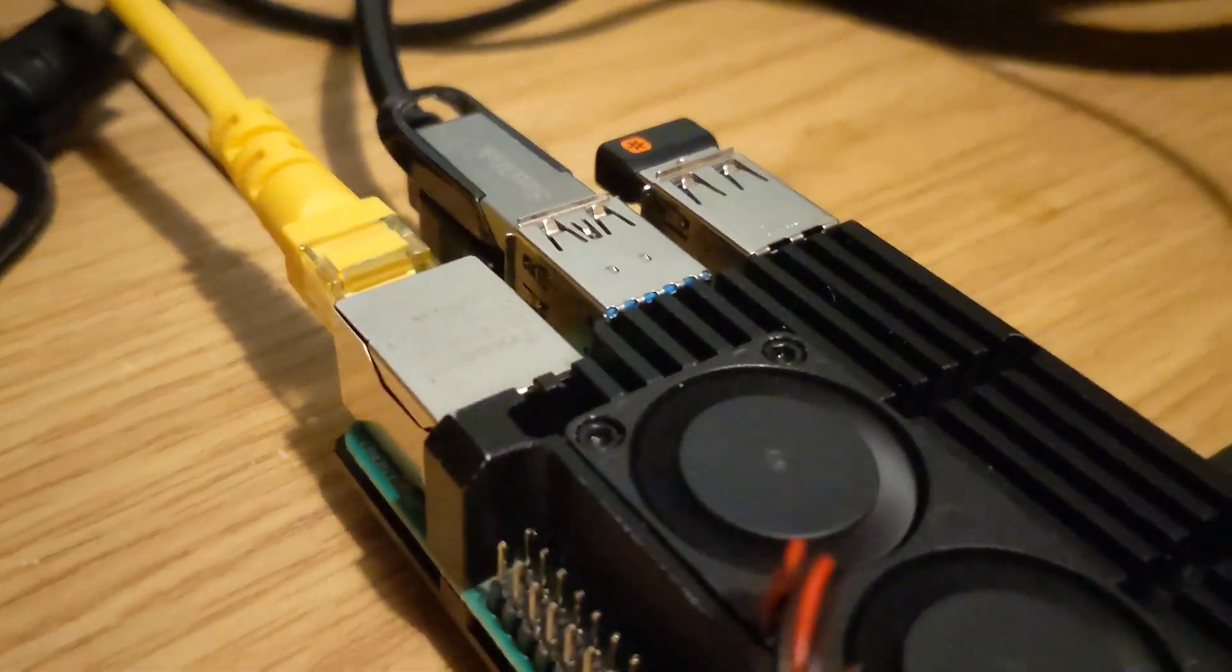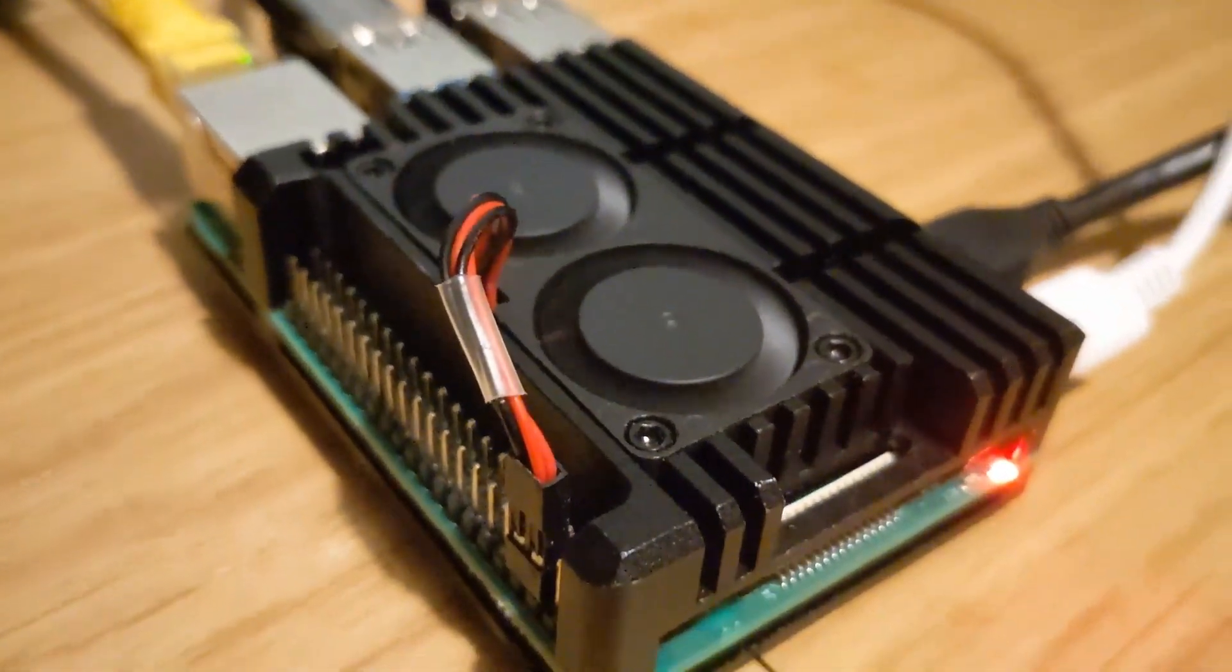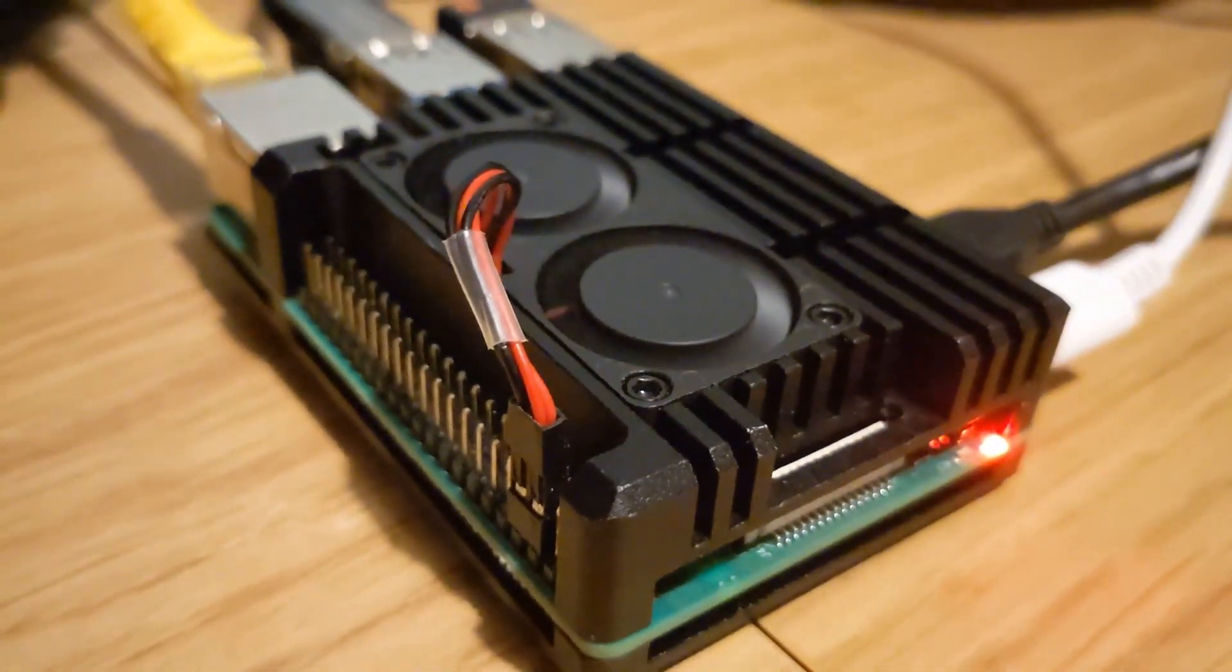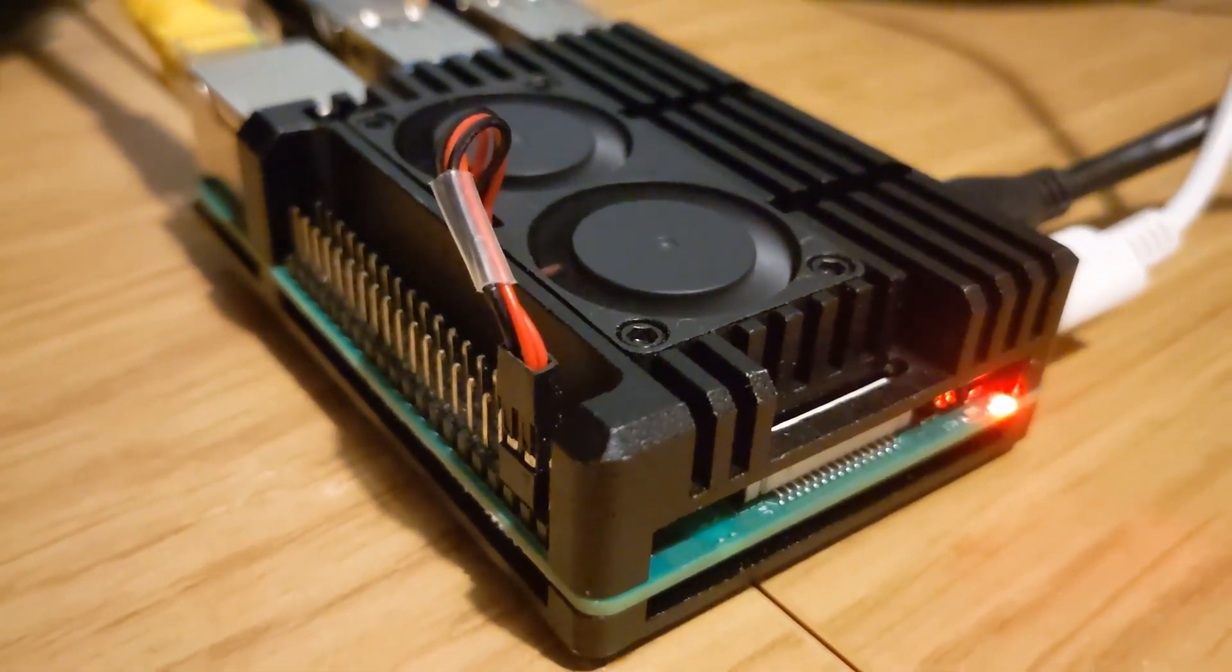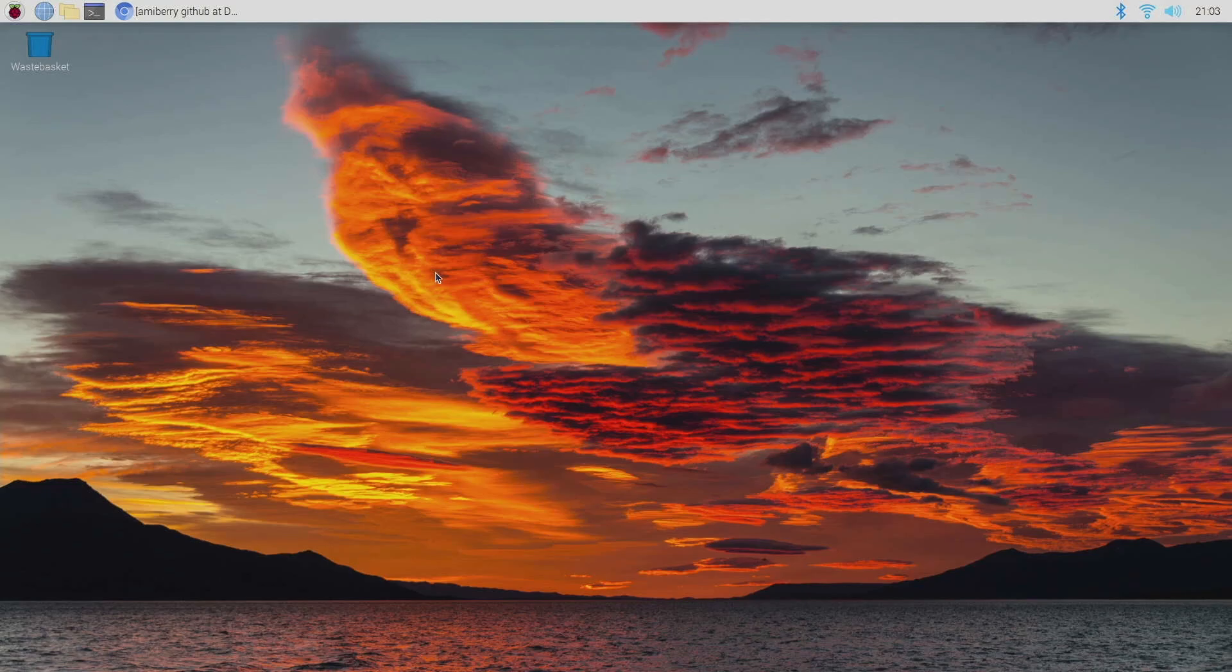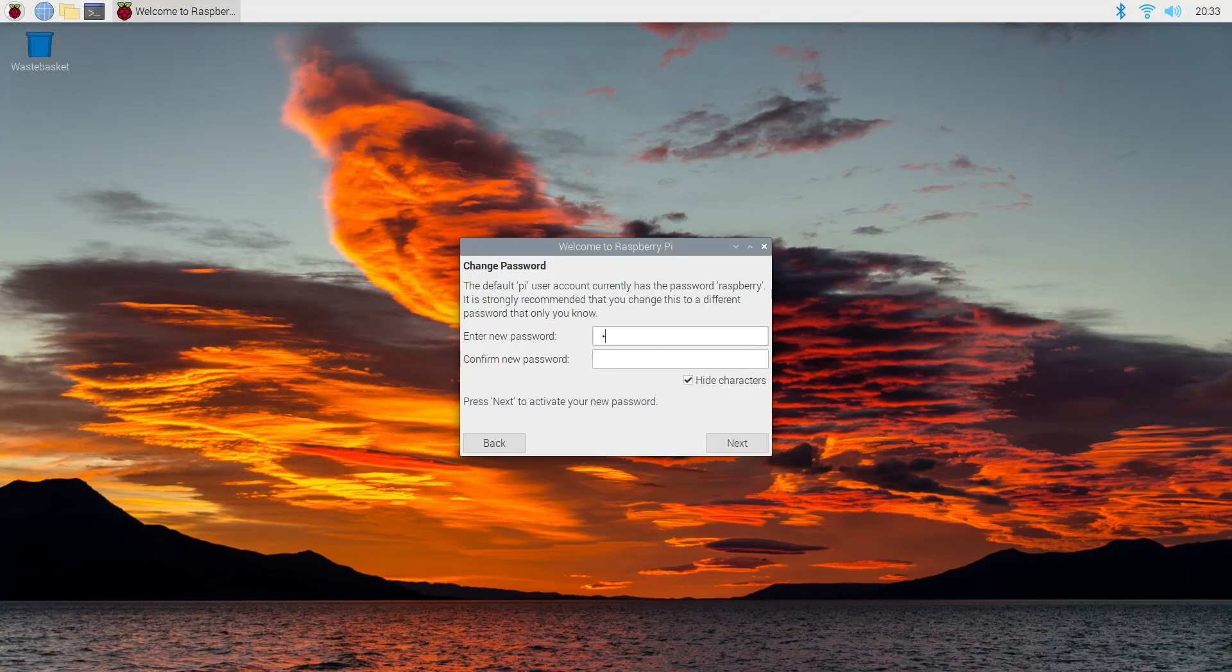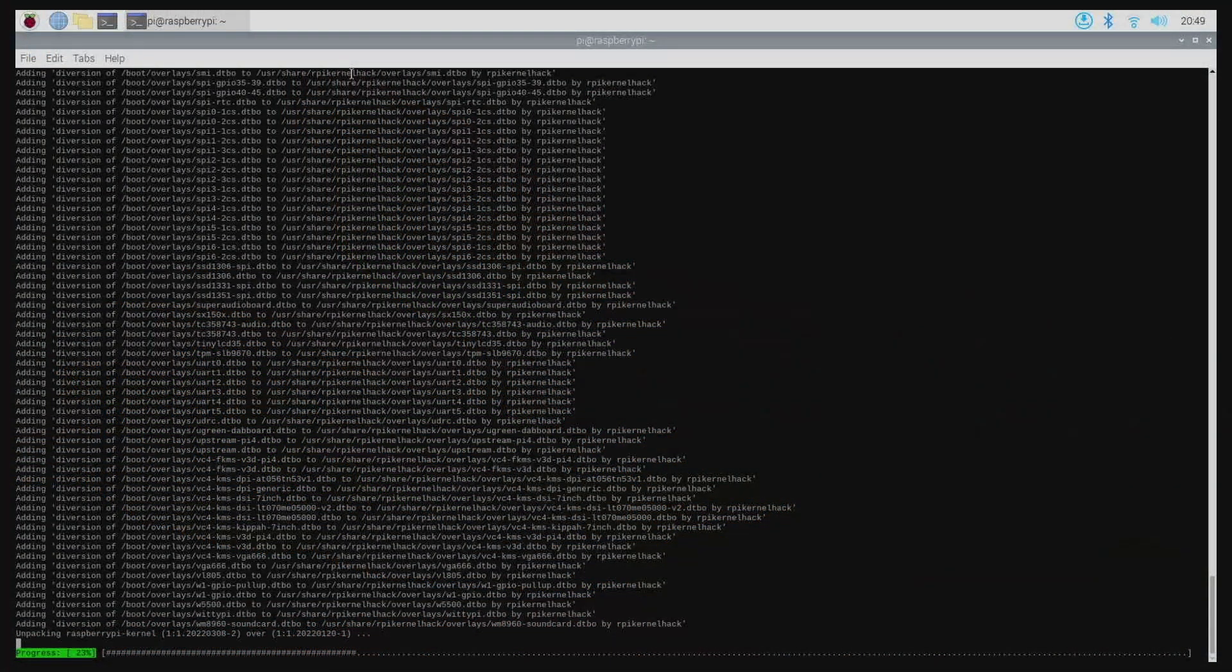Today is an updated guide on how to install Amiberry on Raspberry Pi OS Buster release. So I have a fresh install, all I've done is gone through the first-time setup and I've updated all the packages.